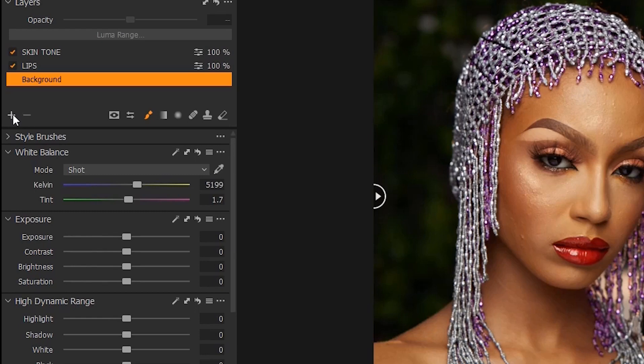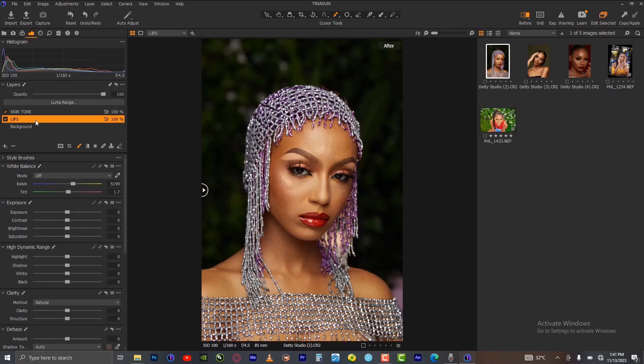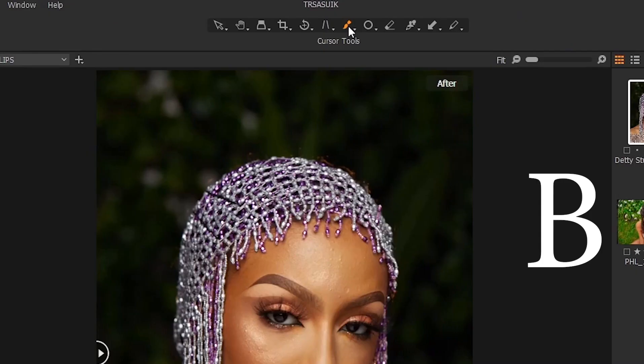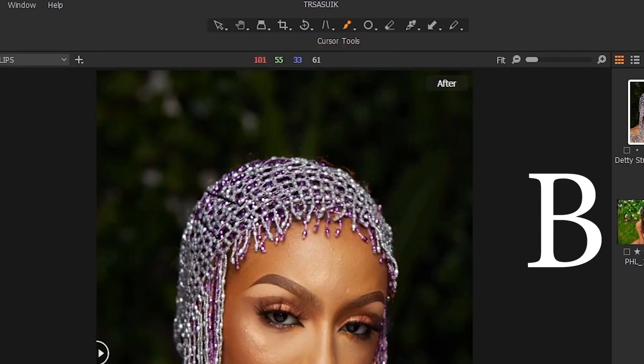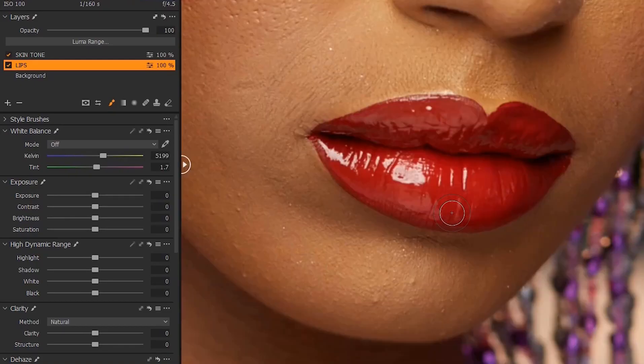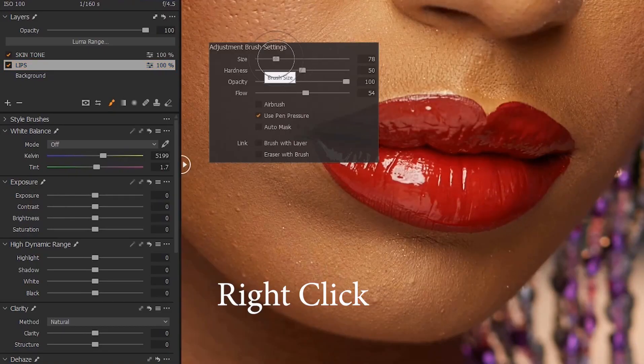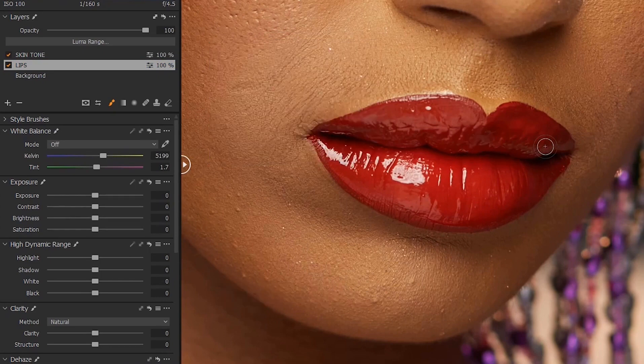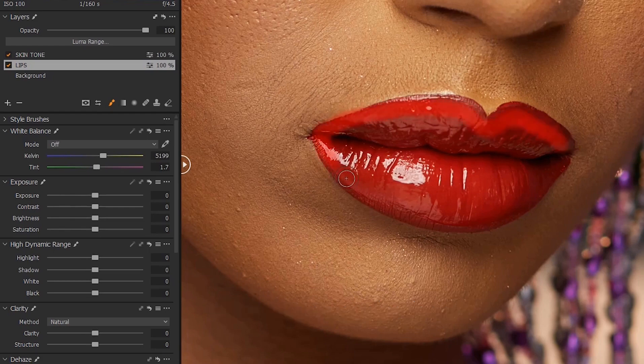For example, now to work on the lips separately, we have to mask the lips on this particular layer. You can either press B on your keyboard or choose this tool to draw your mask. You can zoom in, right click, set the size of the brush to what will work for you, and then hold them on your keyboard and start brushing over the lips.